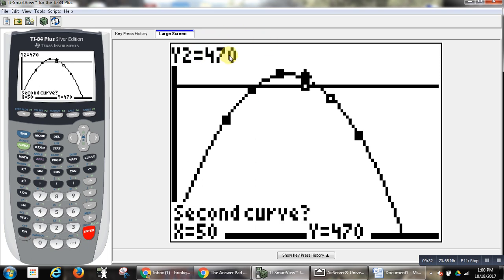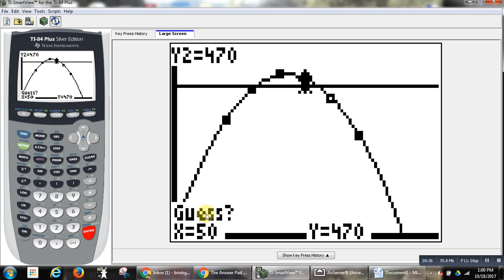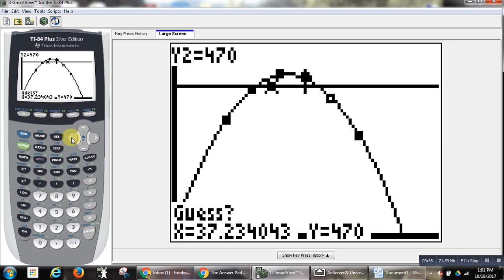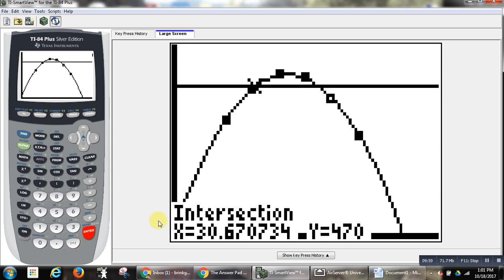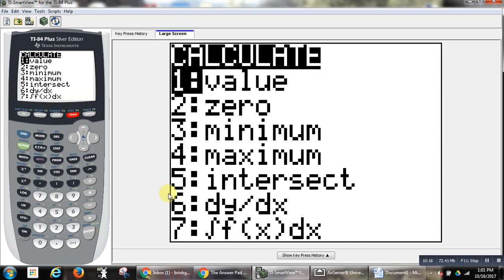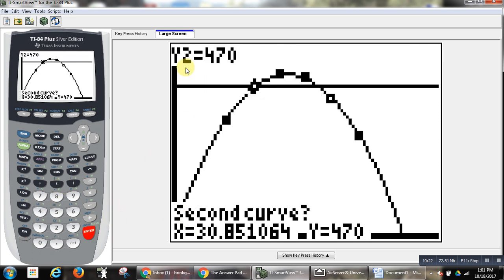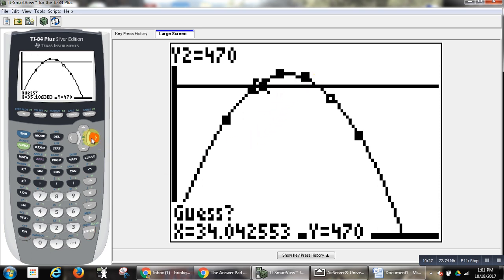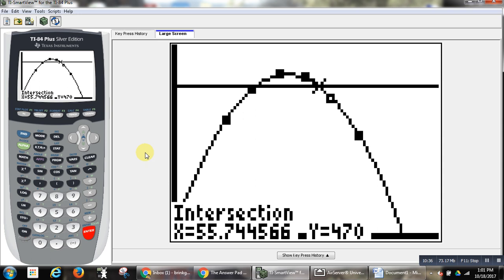Now when it says take a guess — there are two points of intersection, and the cursor is closer to one of them. If I don't move the cursor, it's going to find that nearer one. If I want to find the other one, I'll have to move the cursor closer to it. I hit enter. If the pumpkin is launched at an angle of 30.67 degrees, according to the function it will travel a distance of 470 feet. But that's not the only angle. So second, calculate, intersect again — moving my cursor to the other intersection — there's also an angle of 55.74 degrees where the pumpkin will travel 470 feet.